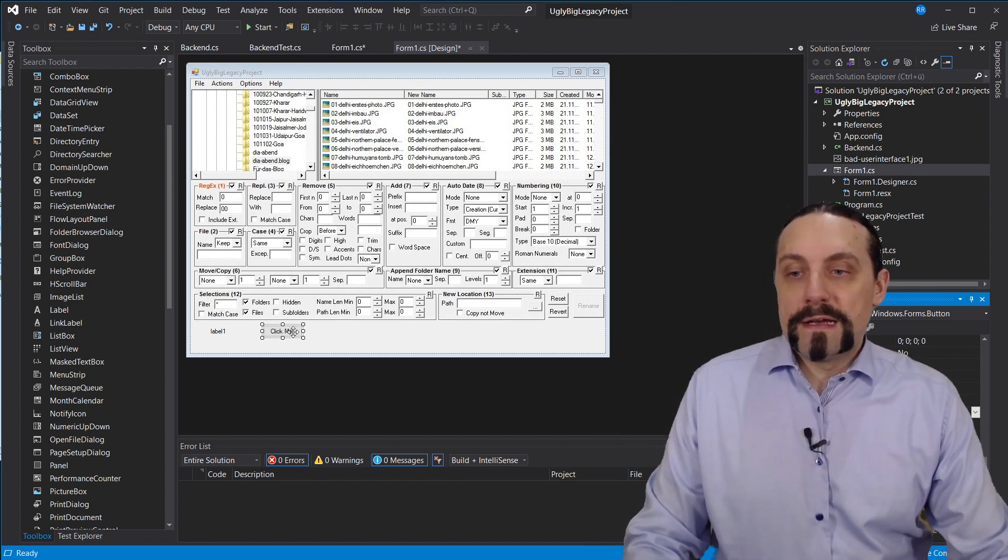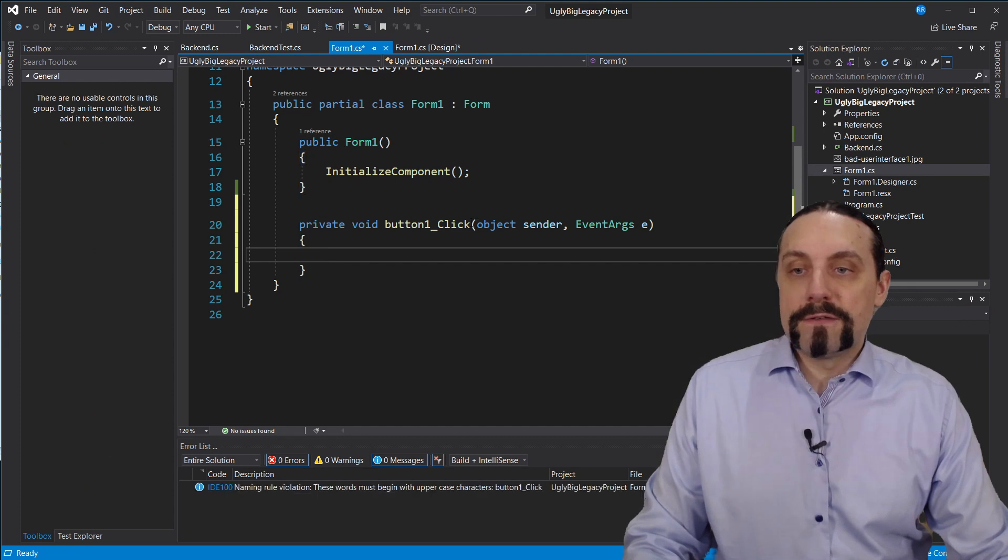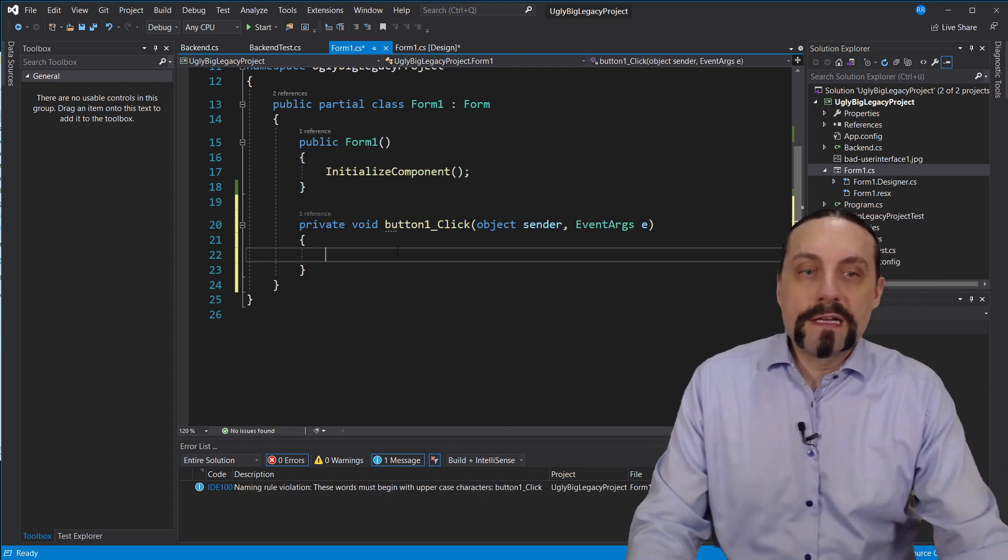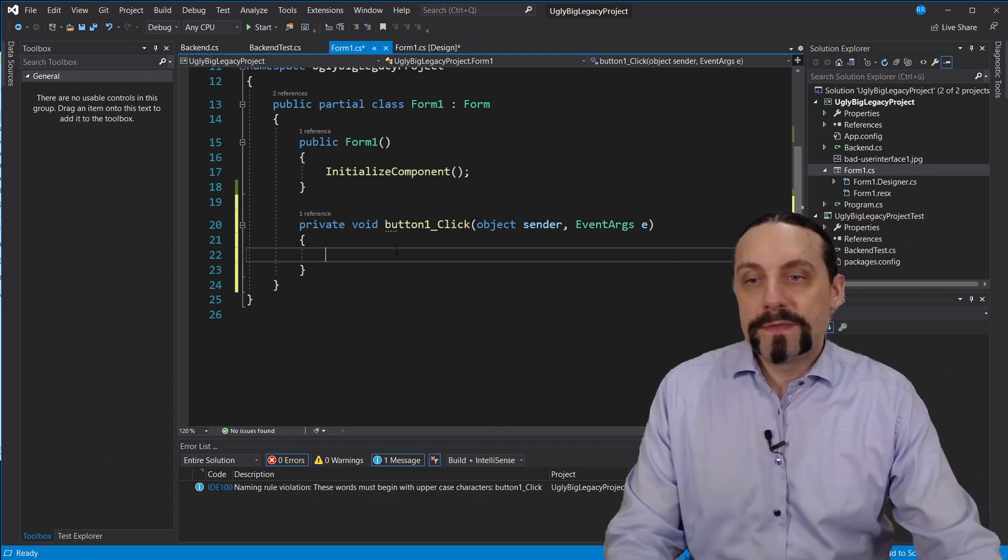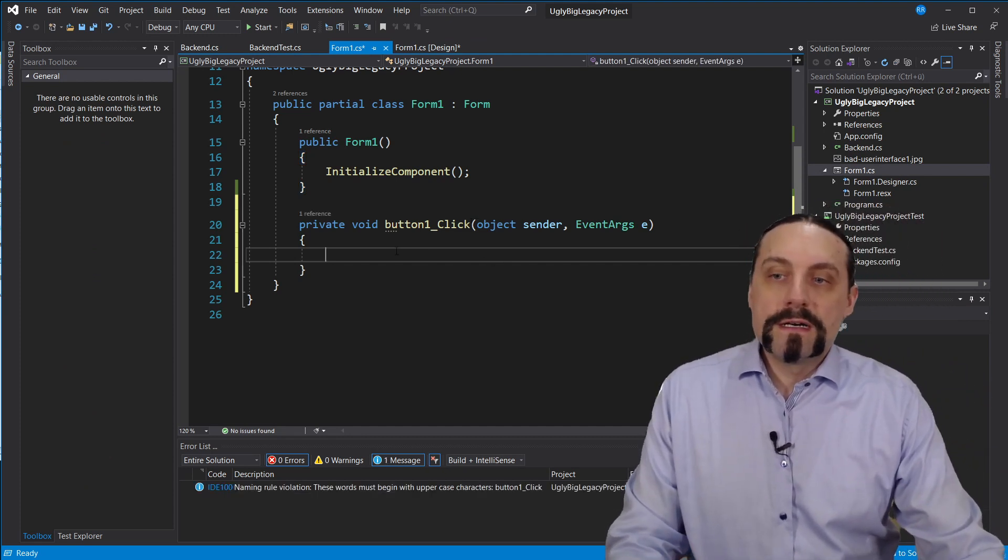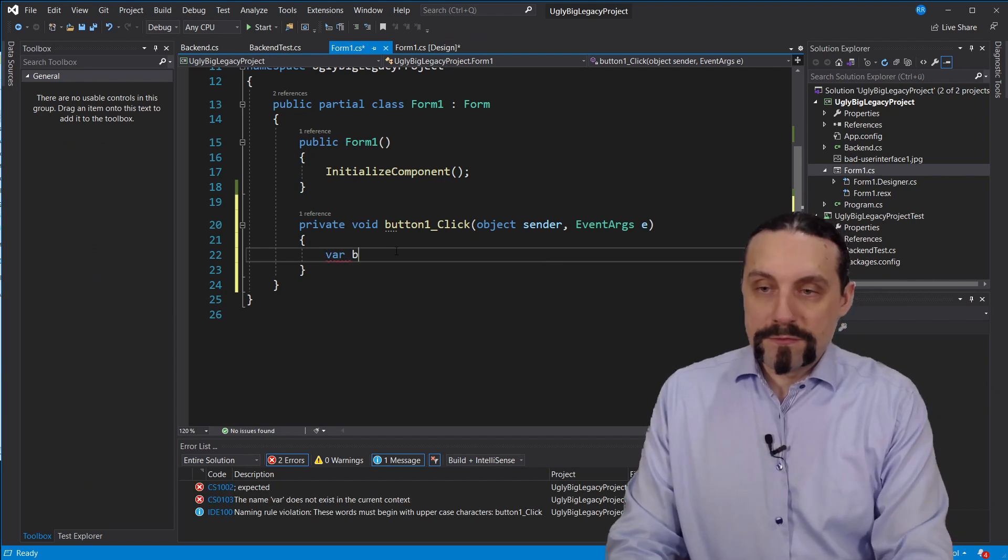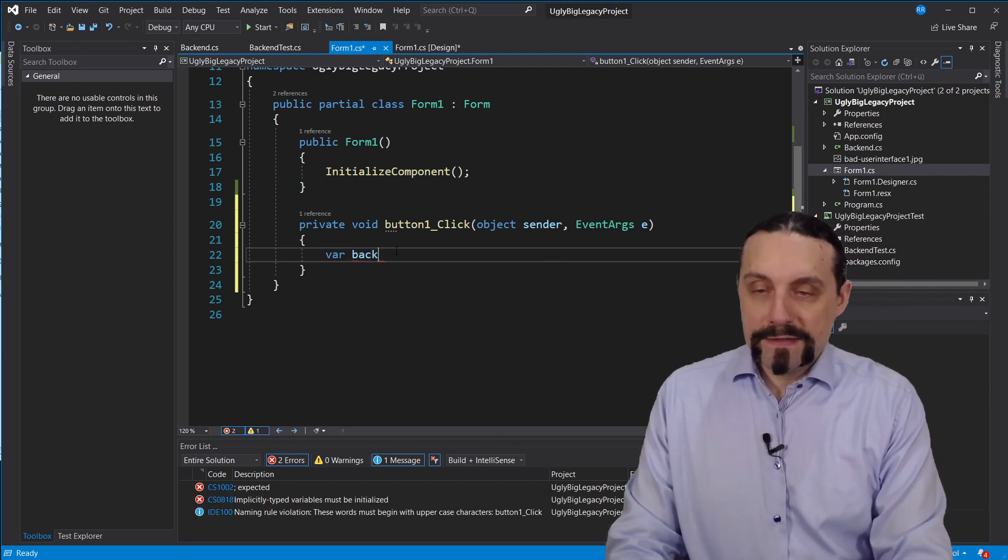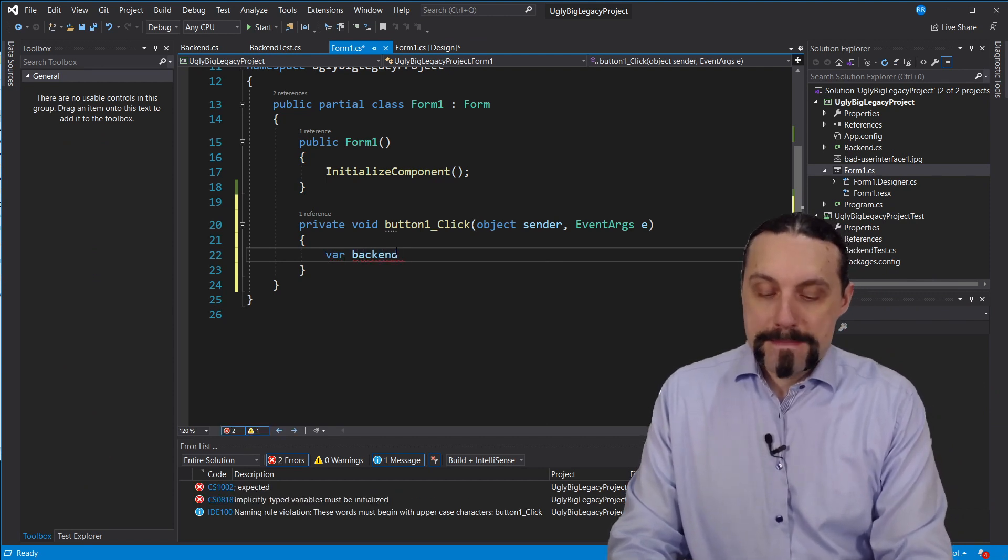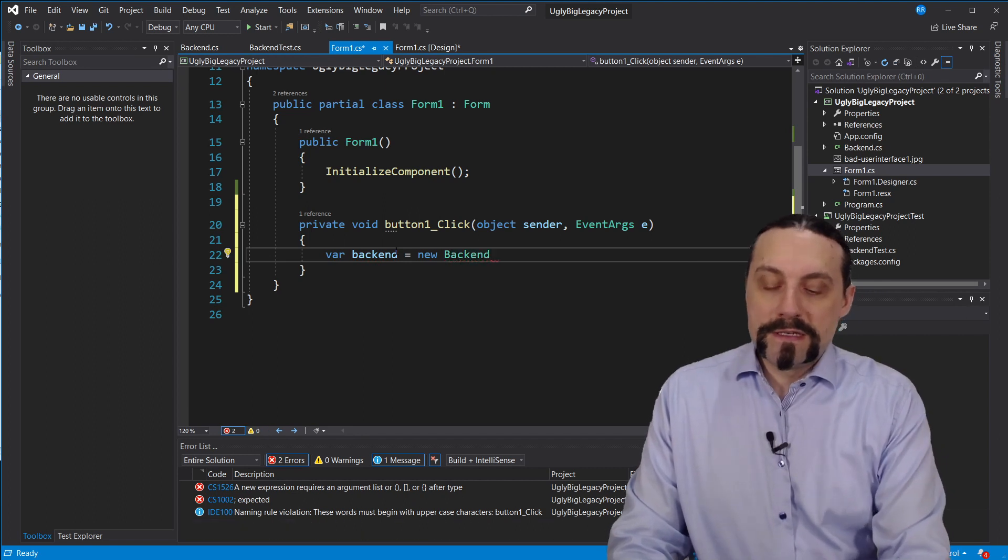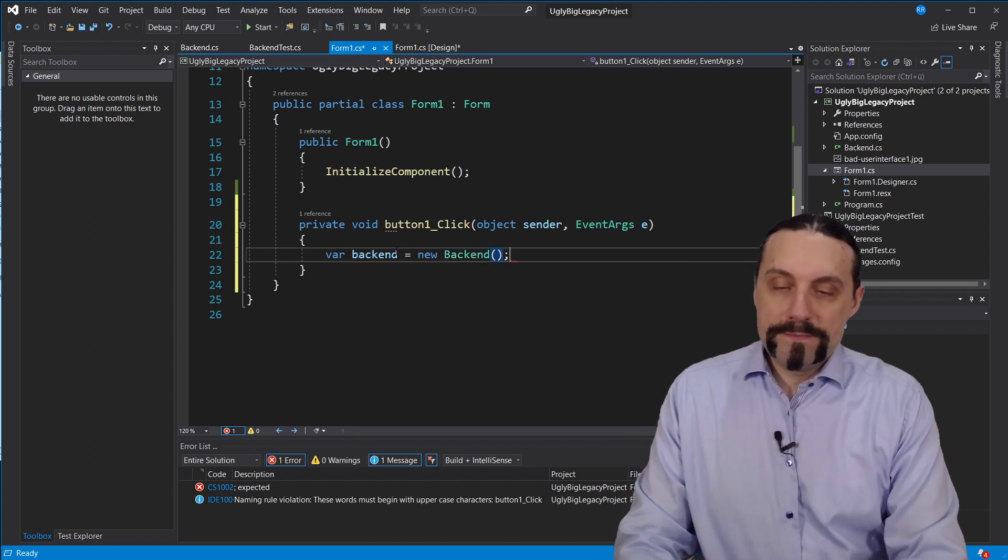And we will add here a button click method. And for that we will use our backend which I will initiate here.